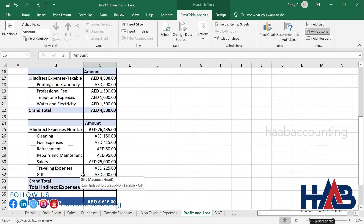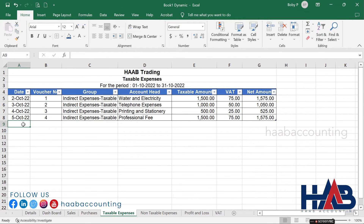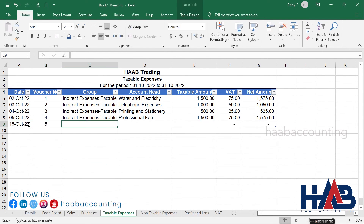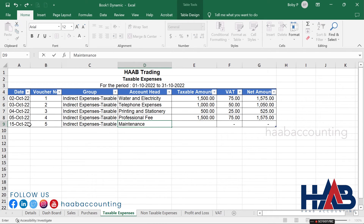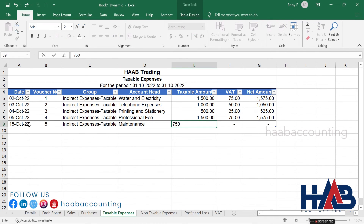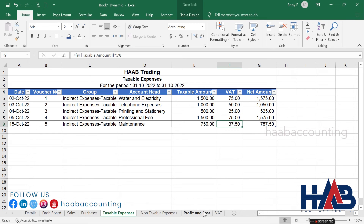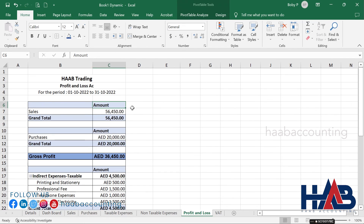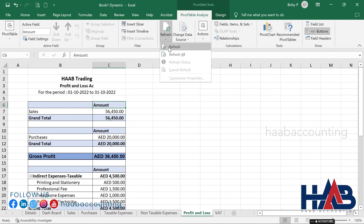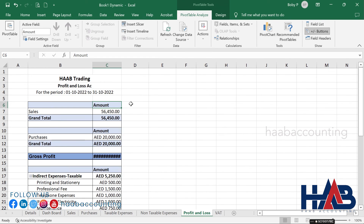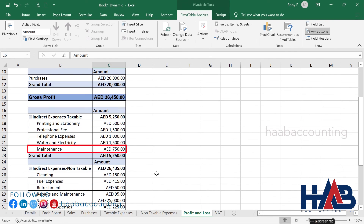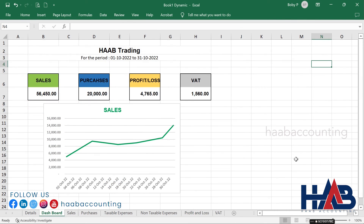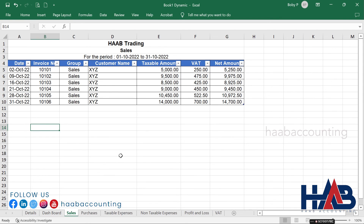Let's try in another sheet. Select taxable expenses, type 'Maintenance' as the expense head, and type the amount. Check the profit and loss. Click the pivot table and click Refresh to update — the account head is added. After you prepare this profit and loss, all you need to do is keep recording your transactions and the profit and loss will get updated automatically.